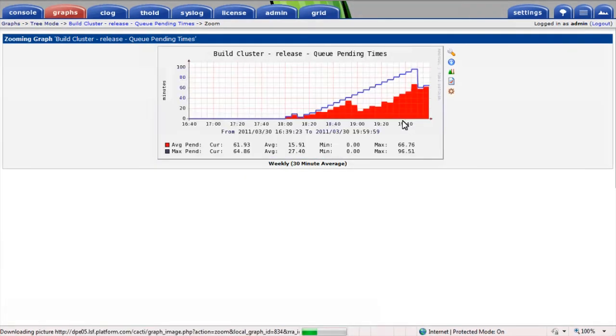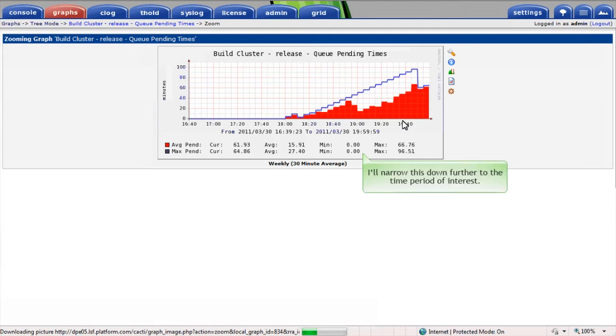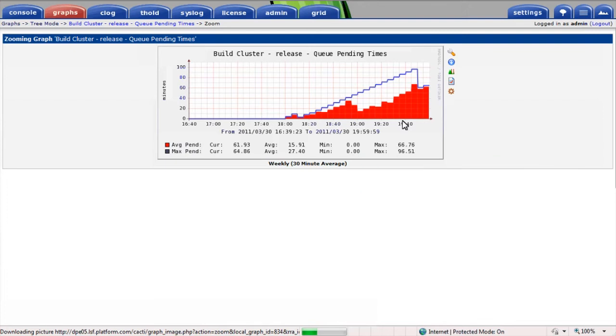Now I'm looking at the particular time period where the jobs were pending. The poller only checks the pending job count every five minutes, which is why the results appear staggered at this resolution. I'll narrow this down even a little further to the time period of interest.